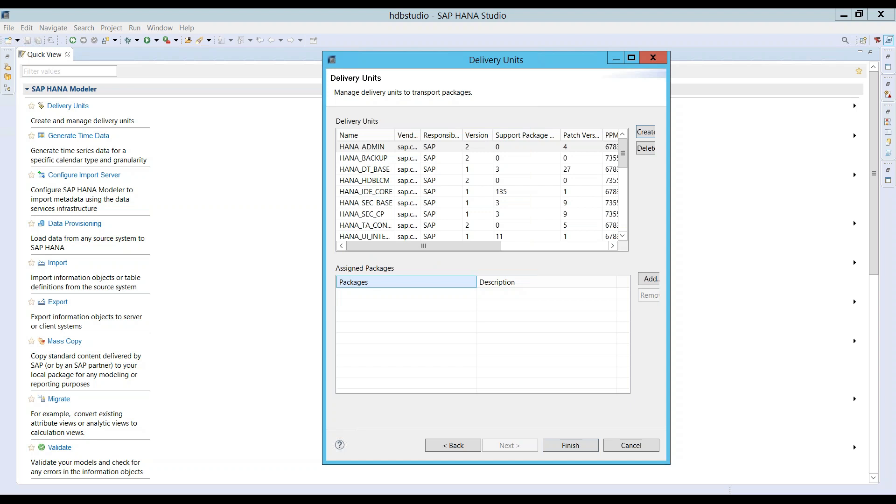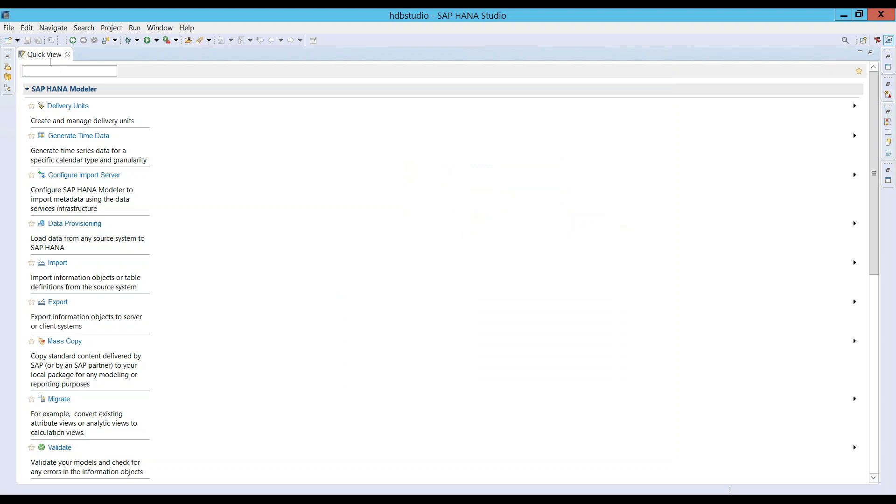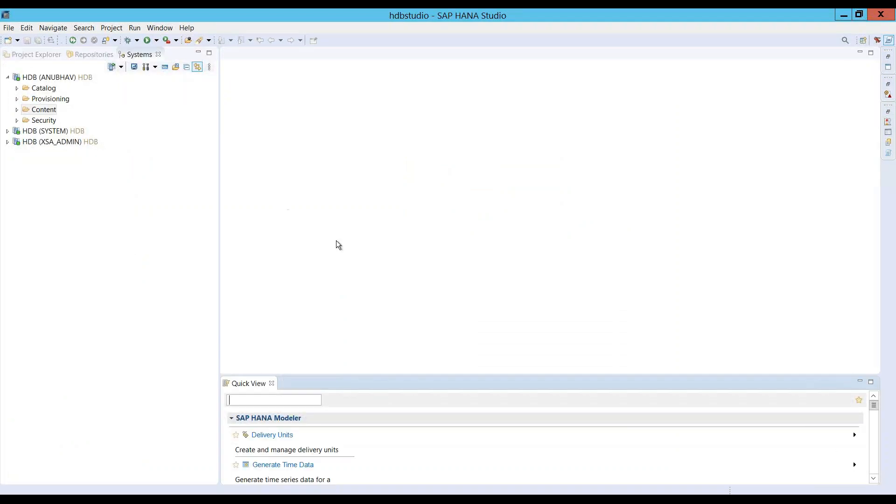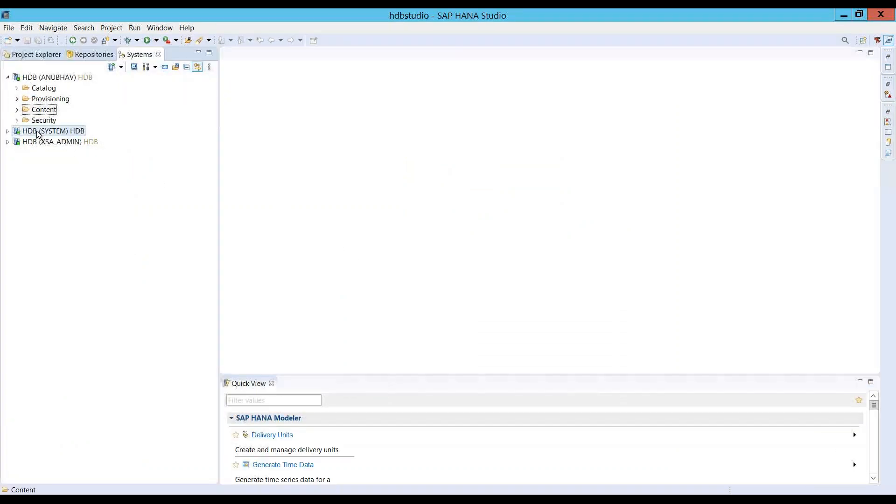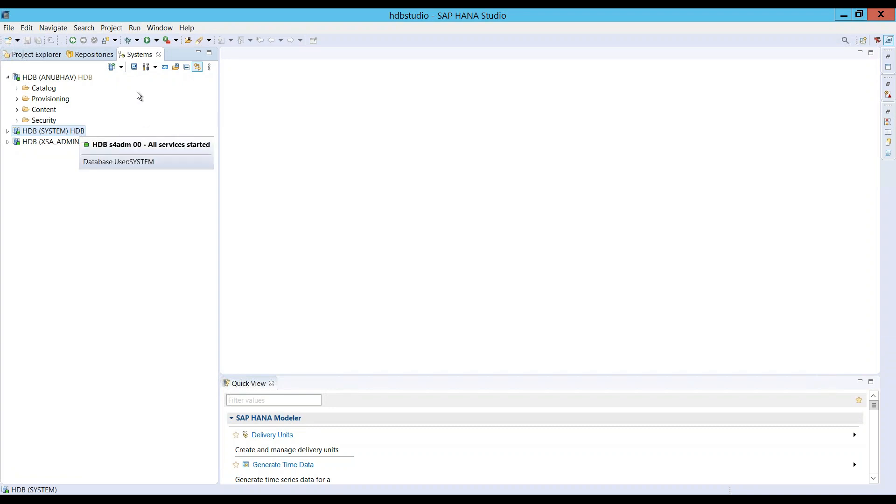Similarly, the delivery unit is mandatory to define a supplier who's the owner of this delivery unit. That is a setting which we will typically do as a system user. This is the super user in the HANA box and it's an administrator user.